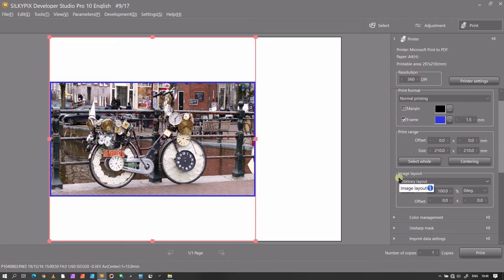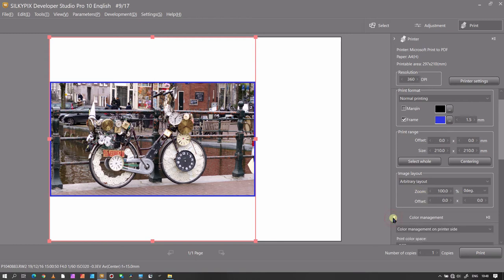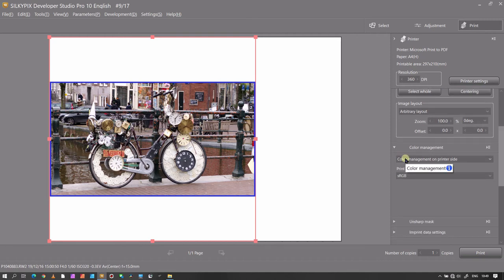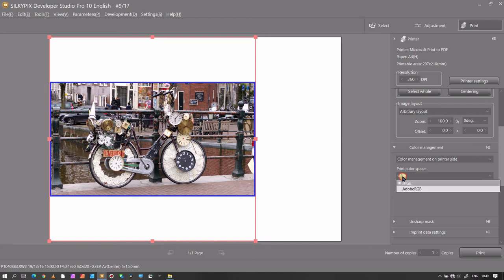Color adjustment, this is really important for printing. You want to have as much information as possible in your printing, so generally you don't want sRGB. I would generally go for Adobe RGB when it comes to print.